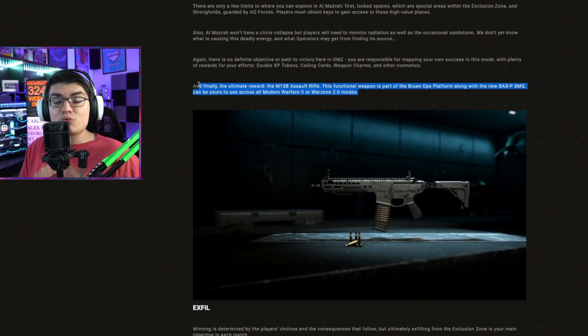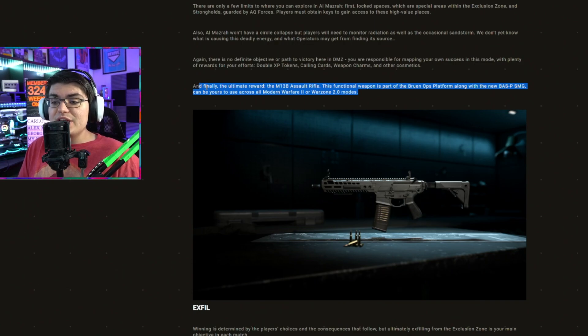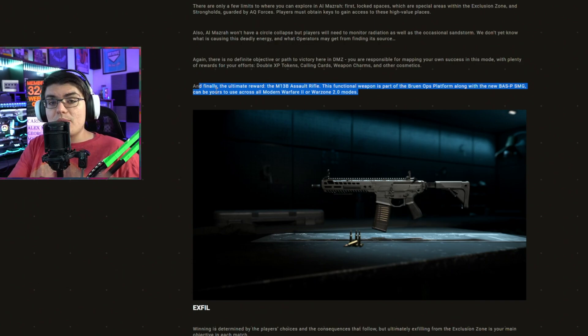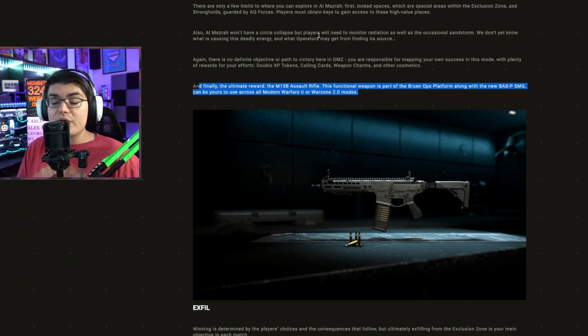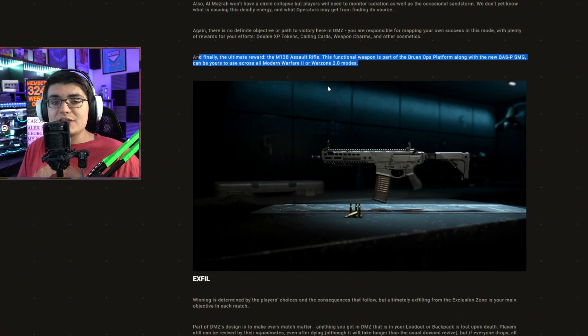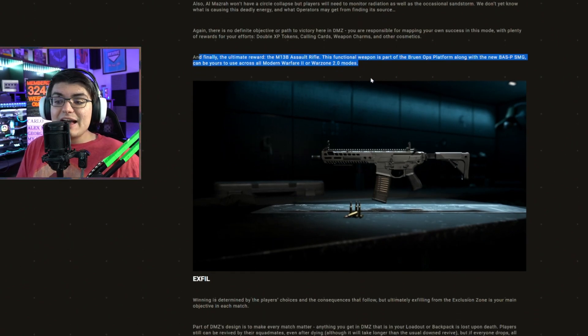I know in the last few games, whenever they added a new DLC weapon, you could do a challenge in multiplayer, you could do a challenge in zombies, or you could do a challenge in Warzone. And if you unlocked it in one mode, it was usable in all of them.